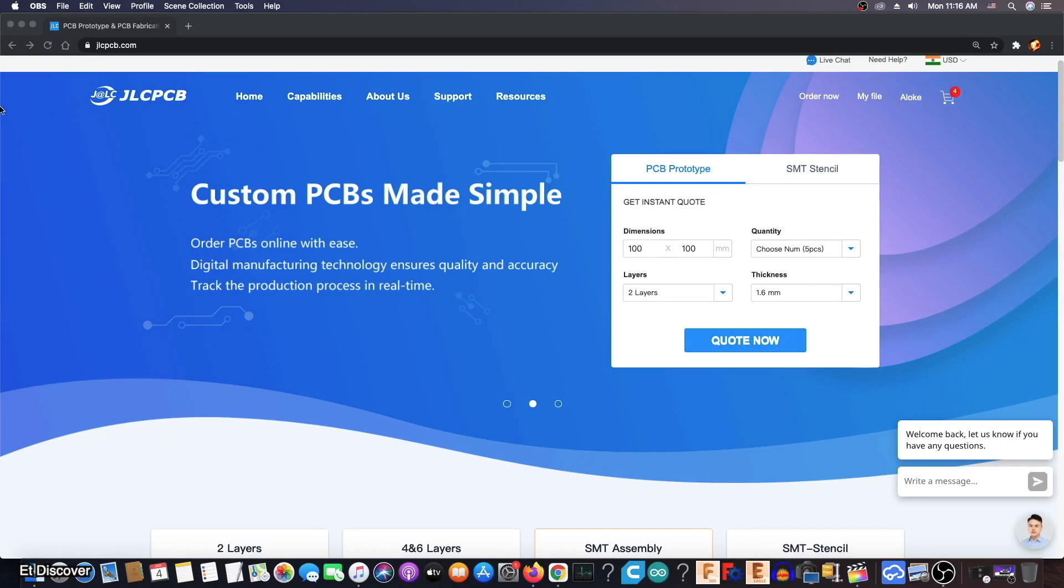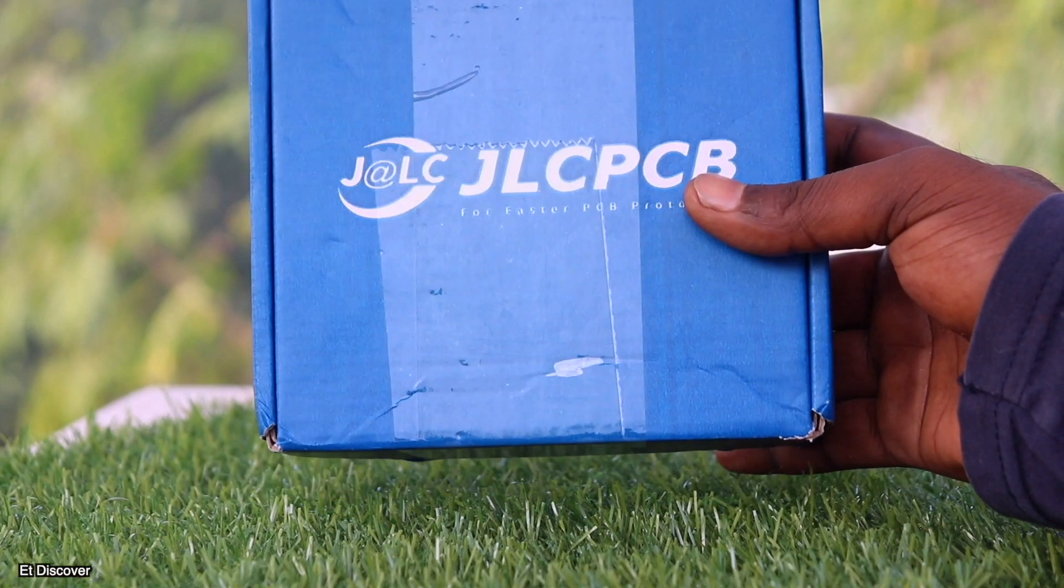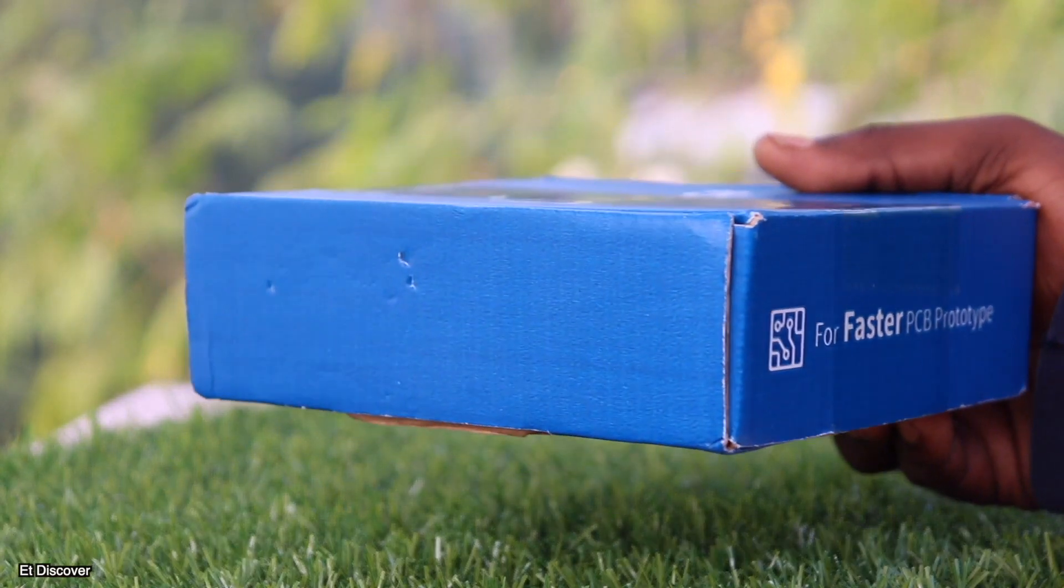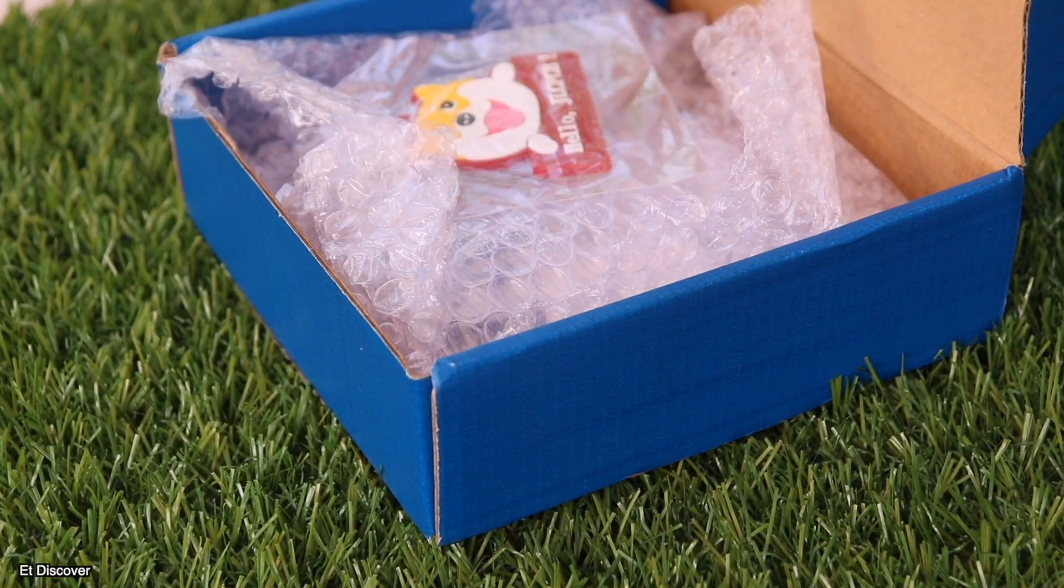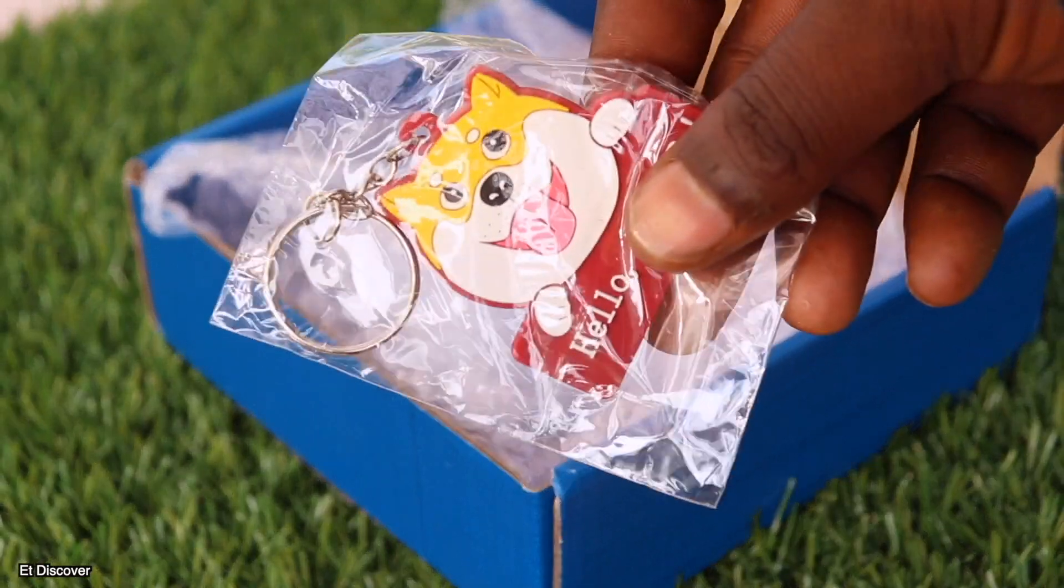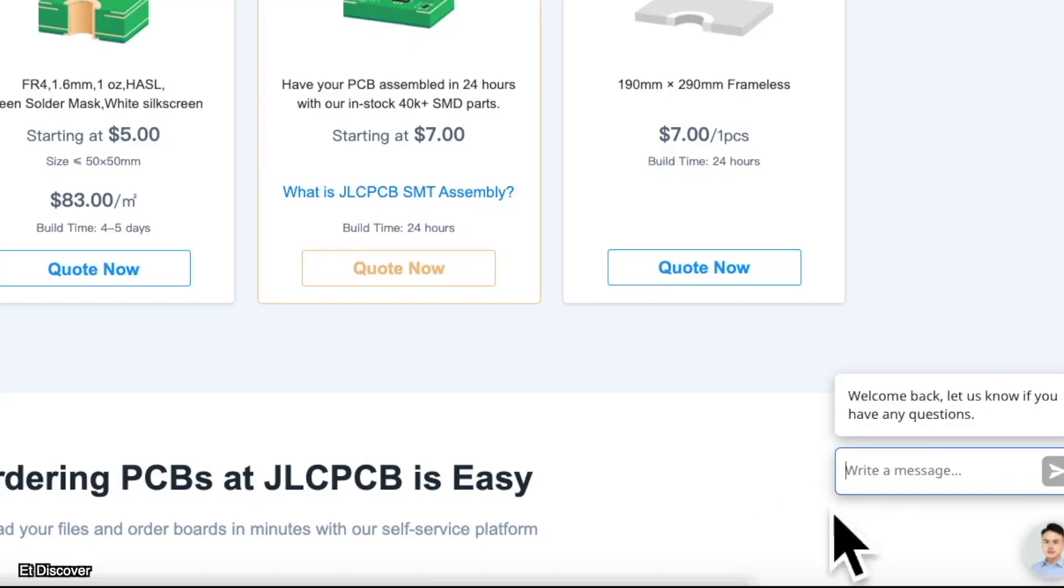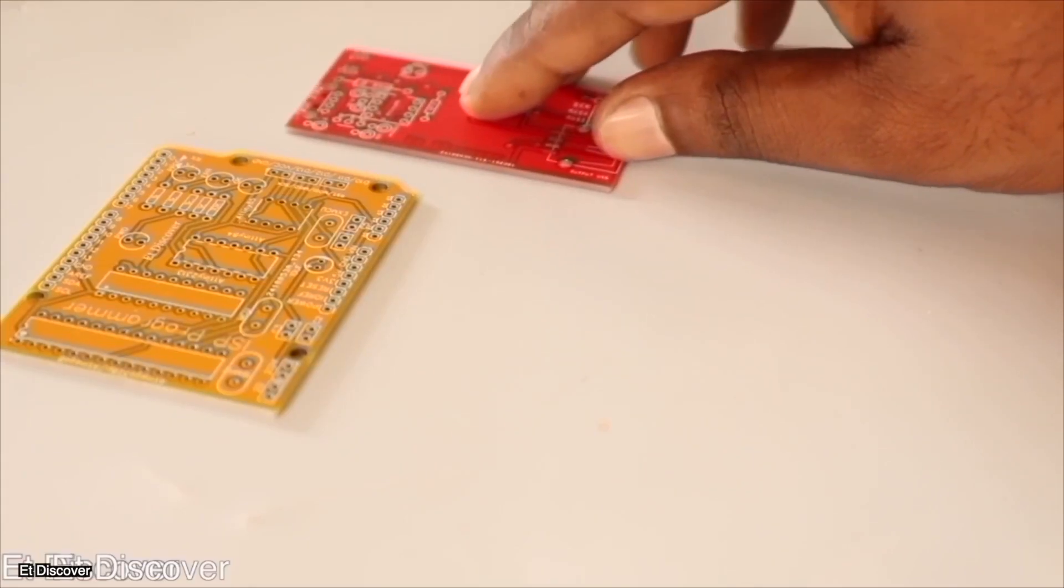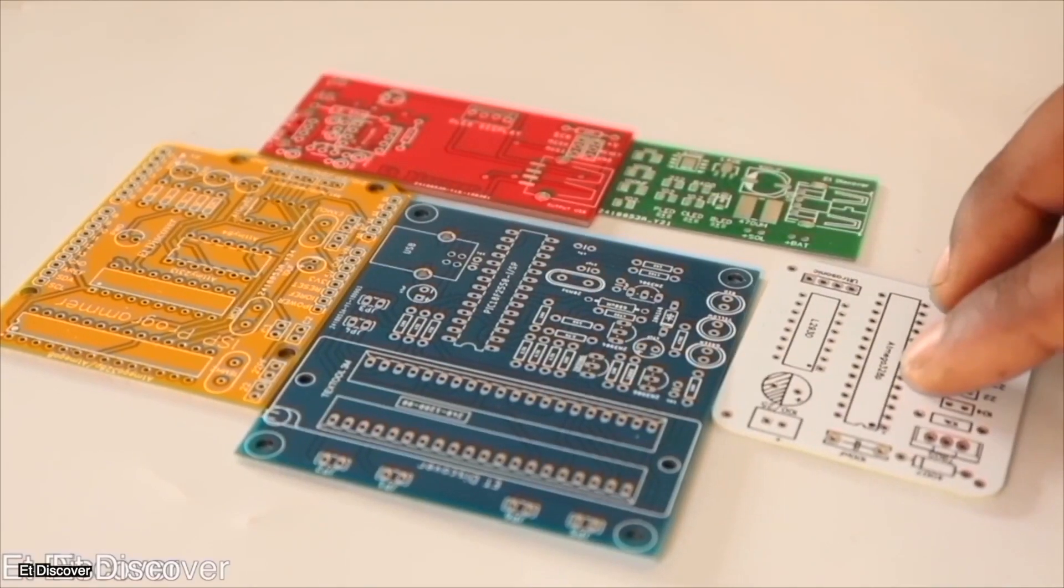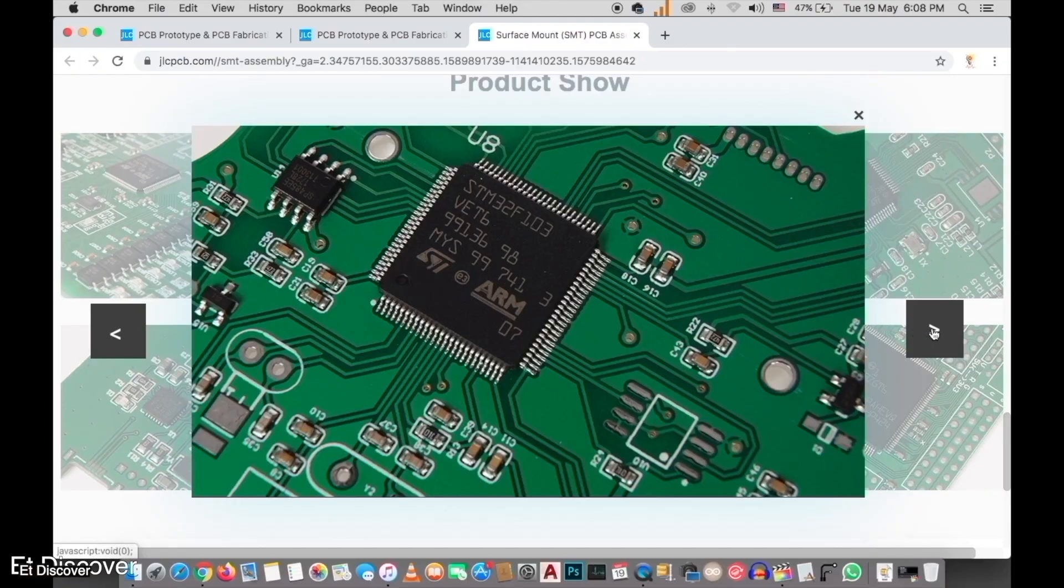This video is sponsored by JLCPCB. JLCPCB is a really beautiful PCB making prototype company where you will always get excellent benefits when you order your PCB. JLCPCB always takes care of customers - you can live chat anytime for any inconvenience. You can even choose any PCB color for free.